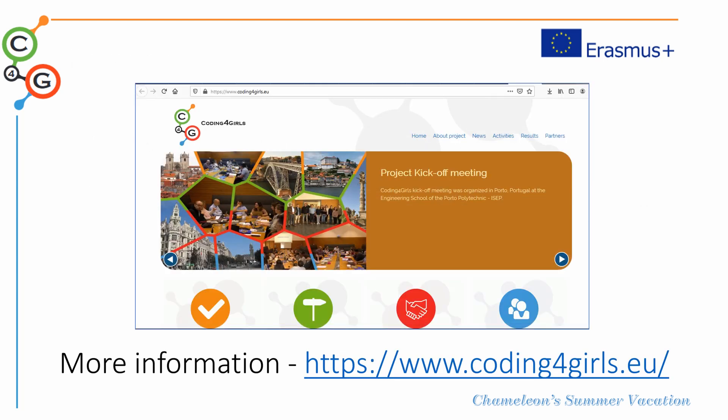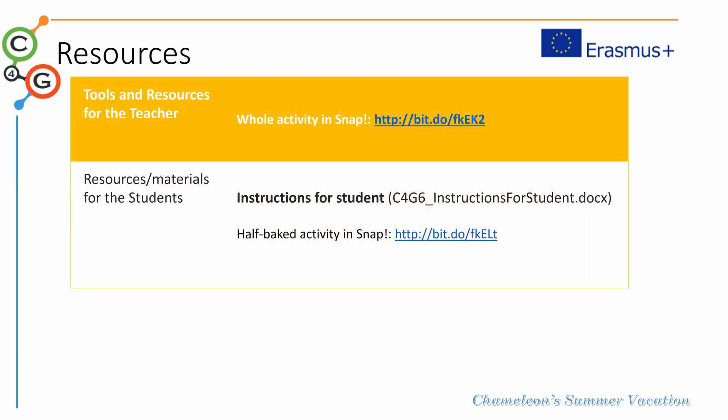As you know you can always have more information on the project website at www.codingforgirls.eu, and also for teachers we have the complete activity in Snap following this link, and students will be provided a guiding sheet and they have the activity in Snap as well. Enjoy!